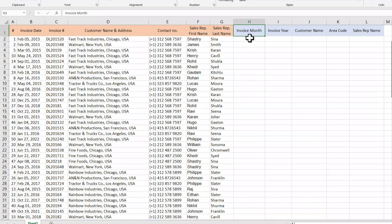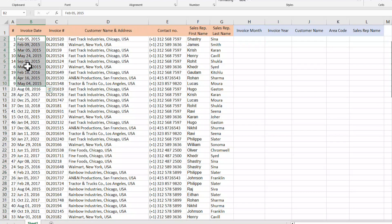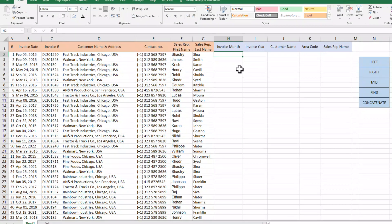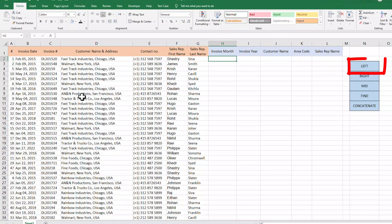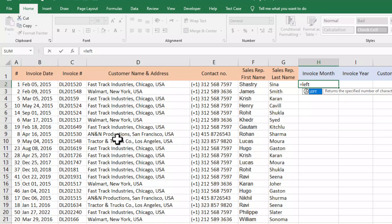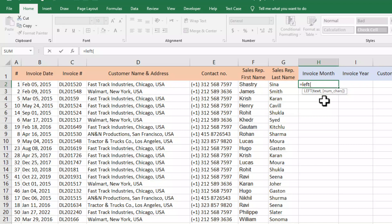The first thing we need to extract is the invoice month. You can see in column B we have invoice date, but along with the month we have date and year. So from this column we need to extract only the month name. To extract the month name we will use the LEFT function. To use the LEFT function we will enter an equal sign and then open parenthesis. We are using LEFT function because it extracts characters from the left side of a cell, and the month is on the left side of the date.